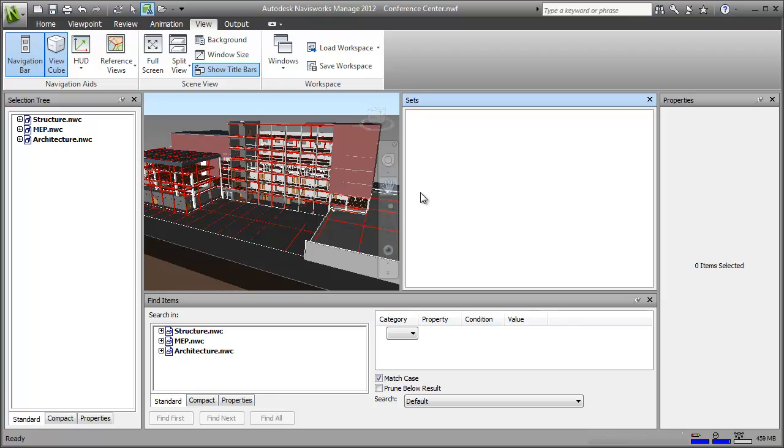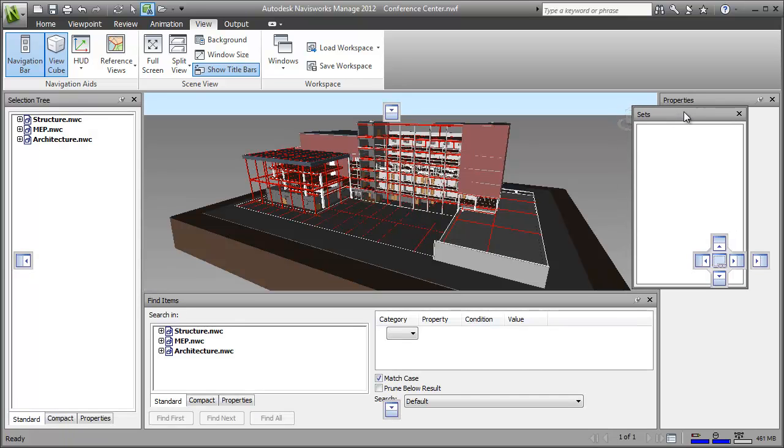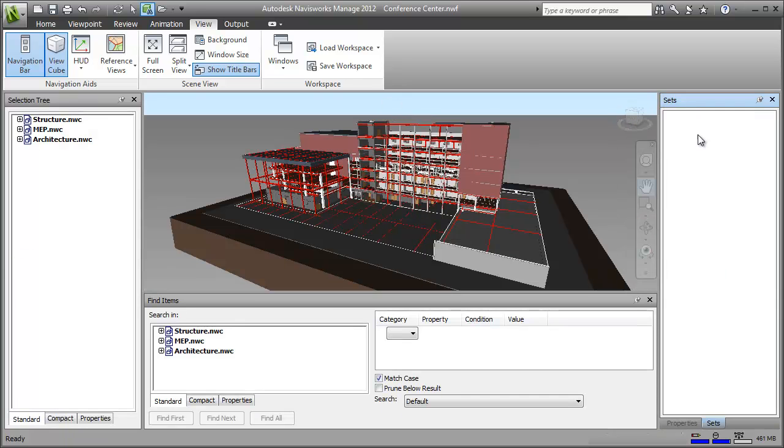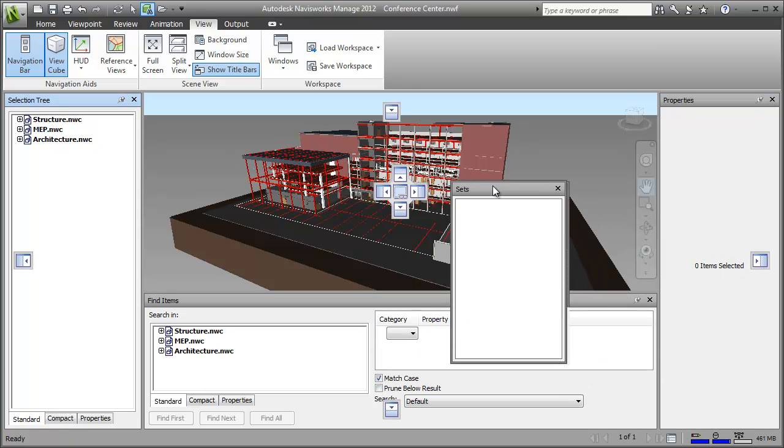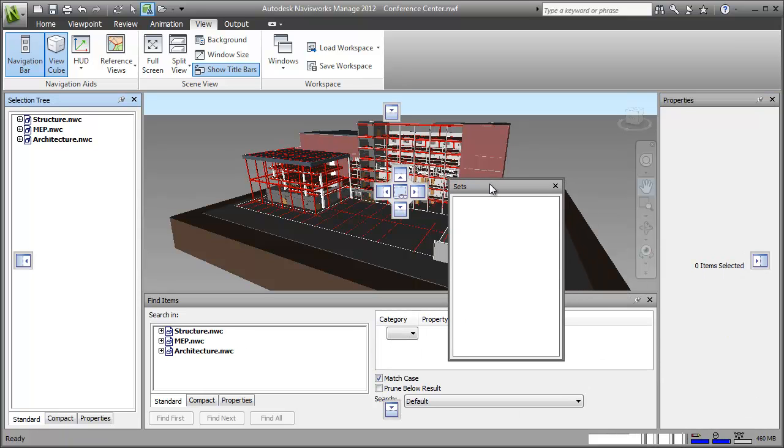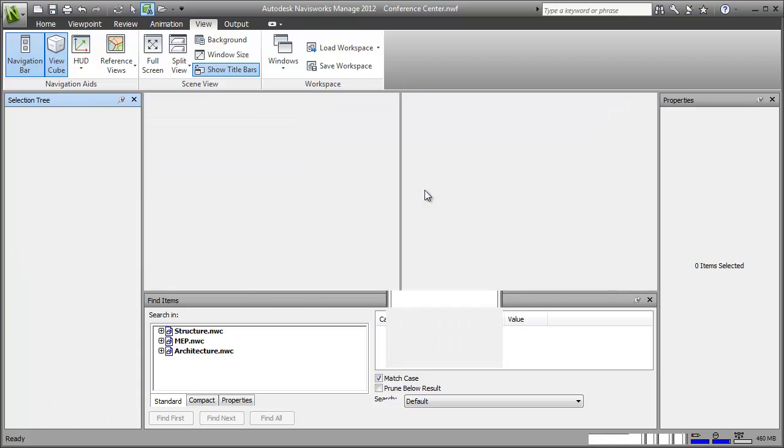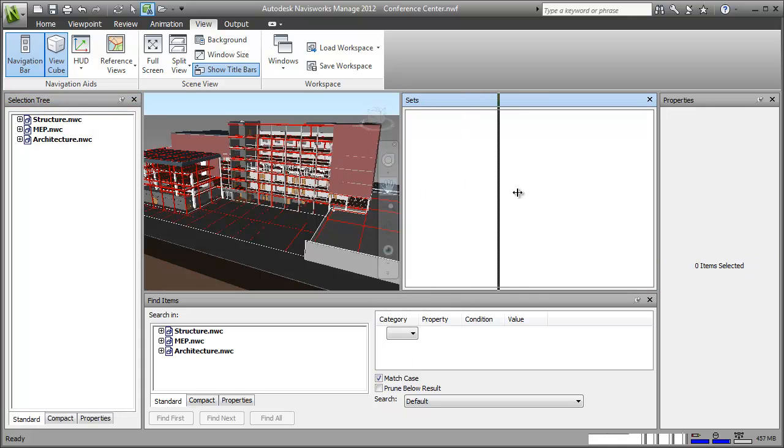I can even group windows together so that I can toggle between them. I just drag the sets window onto the title bar of the properties window and there, they're grouped so I can just switch between them as I want. For this workflow though, I want to be able to see both windows so I'll just ungroup them again. There, perfect.